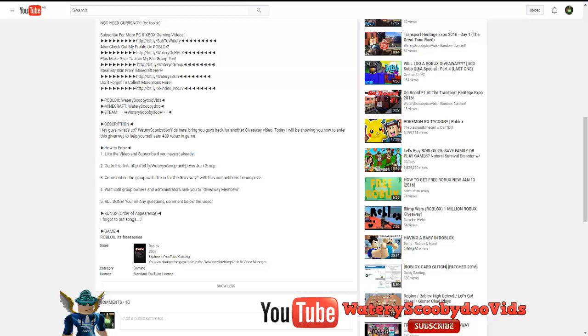Hey guys, what's up? SwaterscreenVids here and welcome to another Roblox giveaway. Today I'm giving away 500 Robux and I'll tell you what, that's a lot of Robux. That's equivalent to around $5 if you have BC and around $6 or $7 if you have no Builders Club at all, which is no membership.